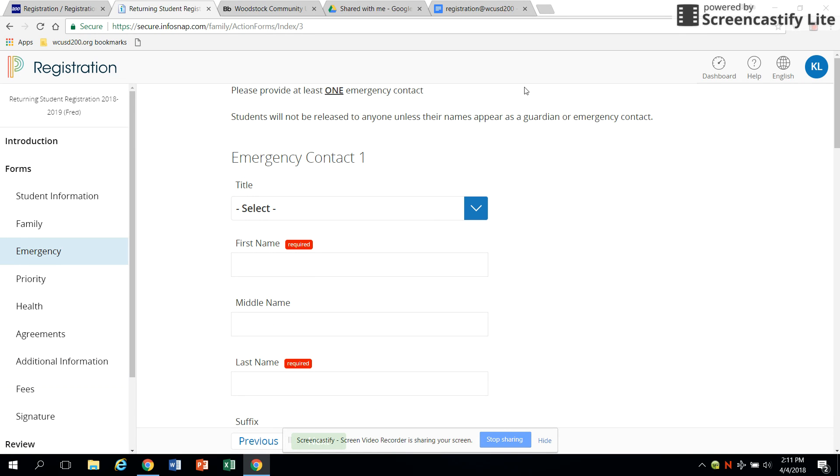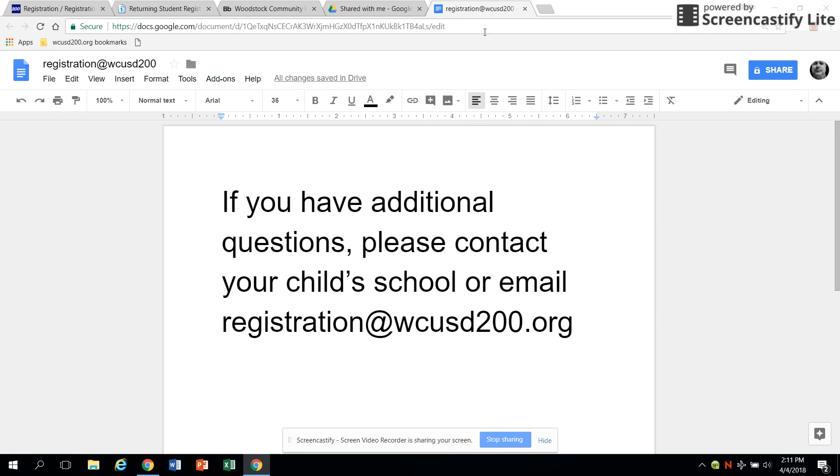If you have any additional questions or concerns, please contact your school directly or email registration information at WCUSD200.org.